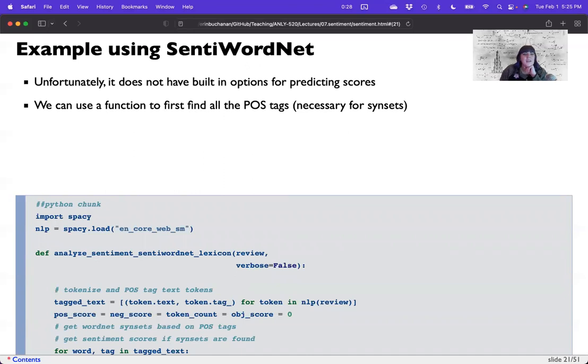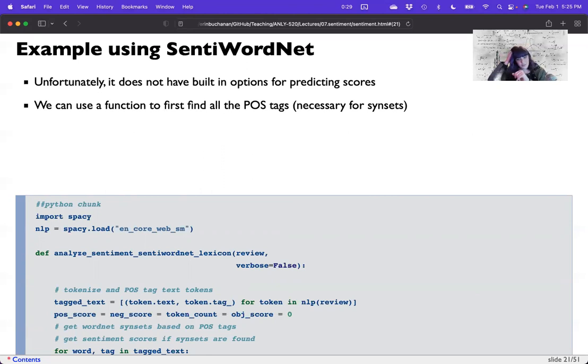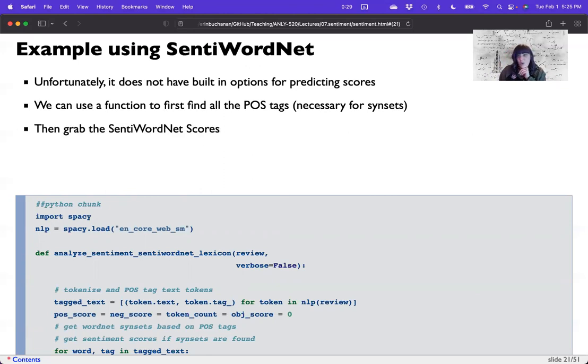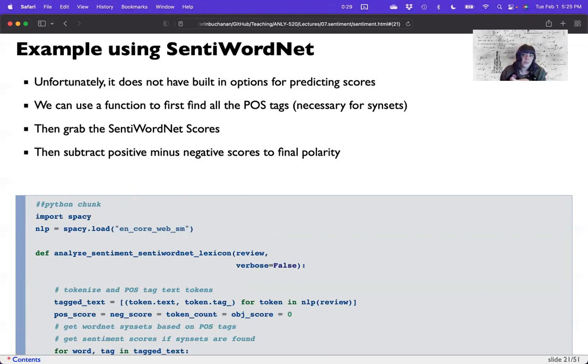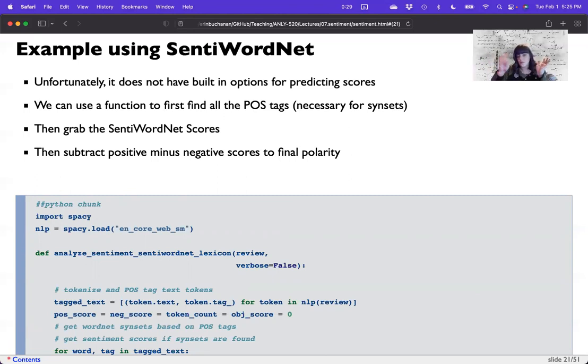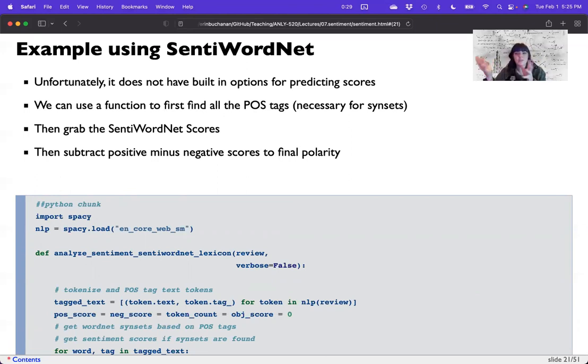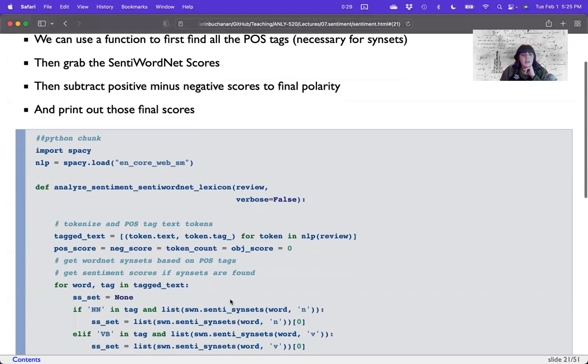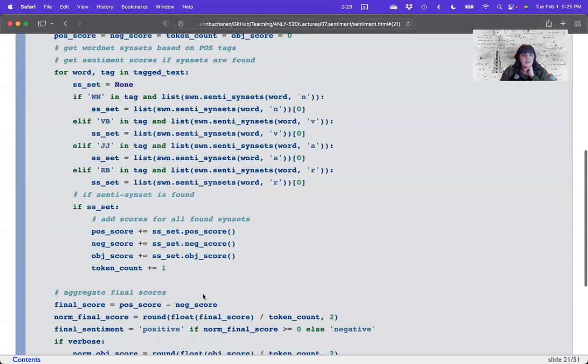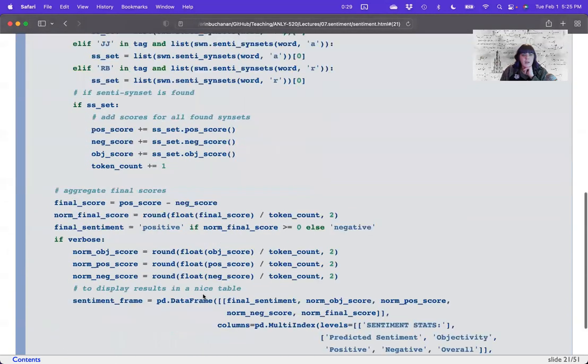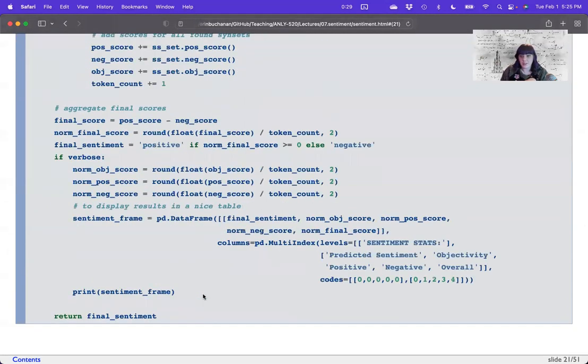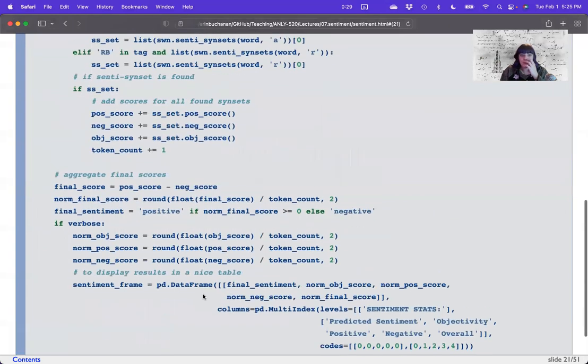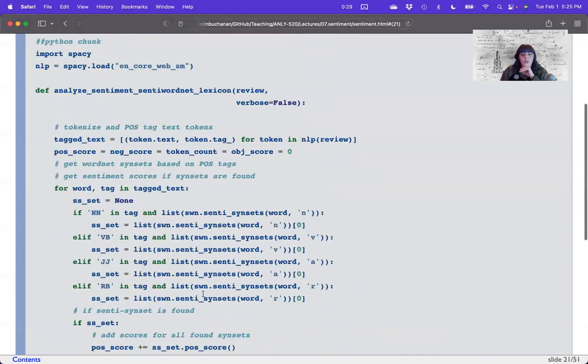So first thing we'd have to do, and this is one reason why I don't recommend this particular lexicon is part of speech tag. And then you'd have to grab the SentiWordNet scores. Then you could subtract positive minus negative. That's like the simplest system. You could average them together. You could total them up. There's tons of different ways to do this. You can't quite total. They're not negative. You could add all, add up all the positive ones. I mean, there's like, there's a ton of different ways to do this here, and then print them out. So what we did was we just did positive minus negative, but look at how much code this is to aggregate the scores. So let's kind of walk through this here.